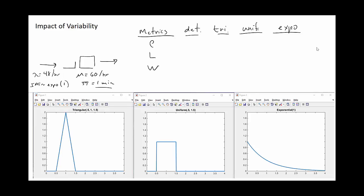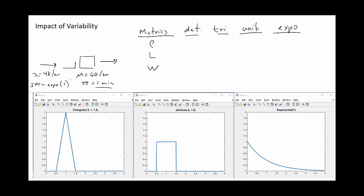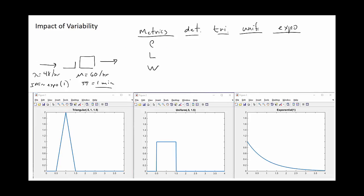Before continuing, one correction: the interarrival time should be 1.25 minutes, not 1 minute. So 48 entities per hour equates to an interarrival time of 1.25 minutes. We have a mean interarrival time of 1.25 minutes and a mean service time of one minute for all cases.